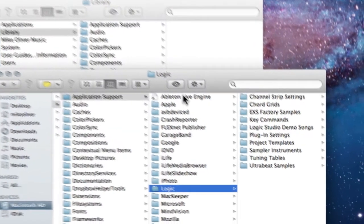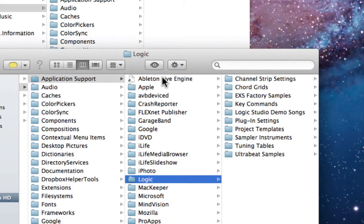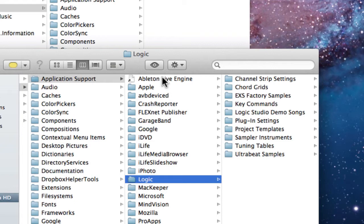And in here is where we have everything that lives under the hood in terms of Logic. So we have channel strip settings. If you don't know what channel strip is, I'm going to get to that in a second. We have things like chord grids, sample libraries, key commands, demo songs, plugins, templates, sampler instruments, tuning stuff, and then other settings for other instruments within Logic.